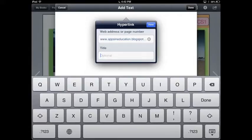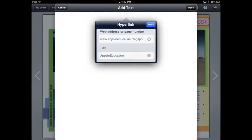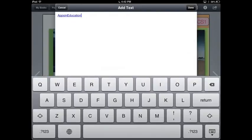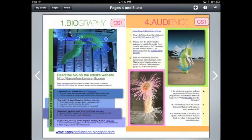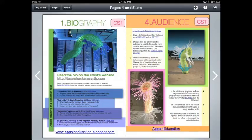When you've done this, select done. Select done again and move your link to its place on the page. There you have it — your first text hyperlink.